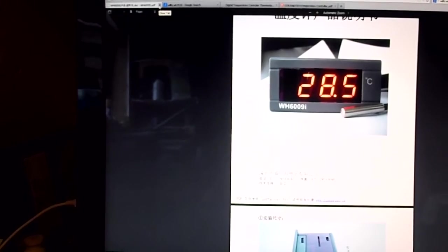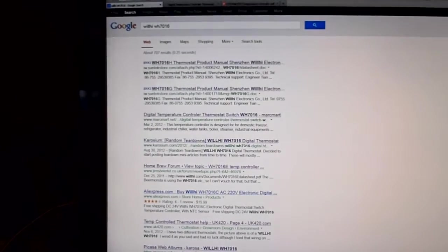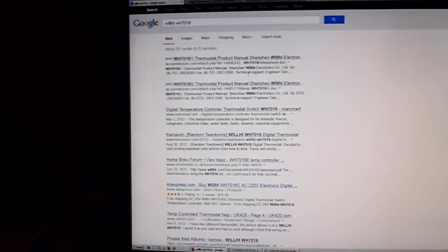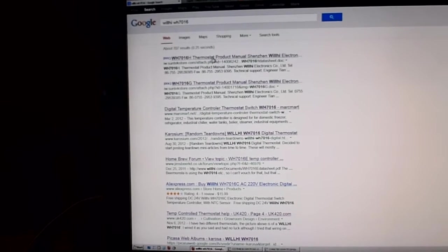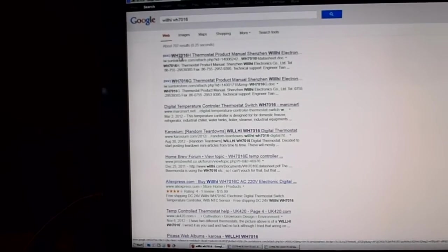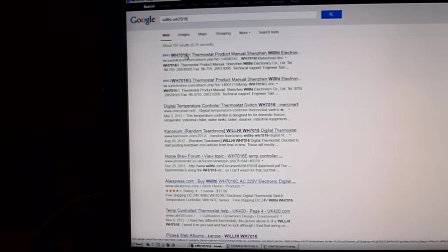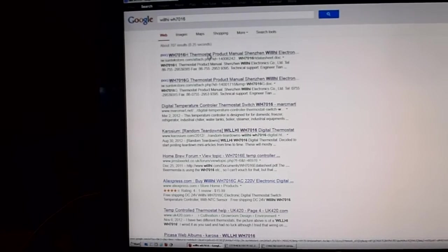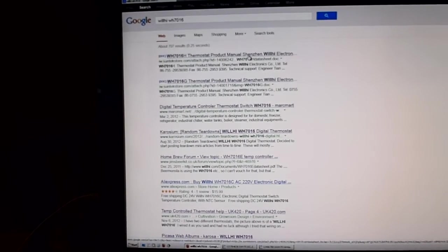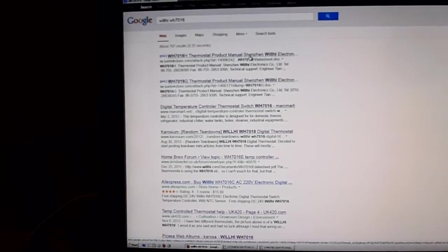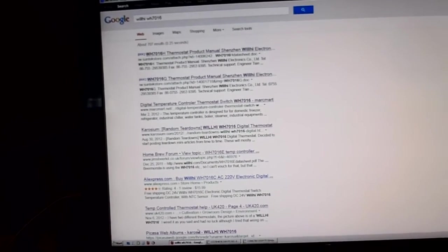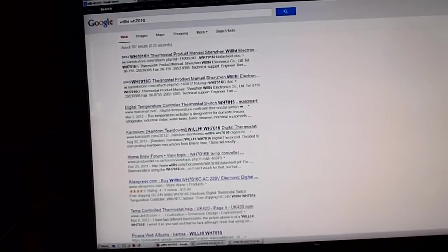So I did a Google search and we came up with of course a whole bunch of stuff on Google. There's a document here, WH-7016H Thermostat Product Manual from Shenzen Willhi Electronics. That looked like it would be the thing.